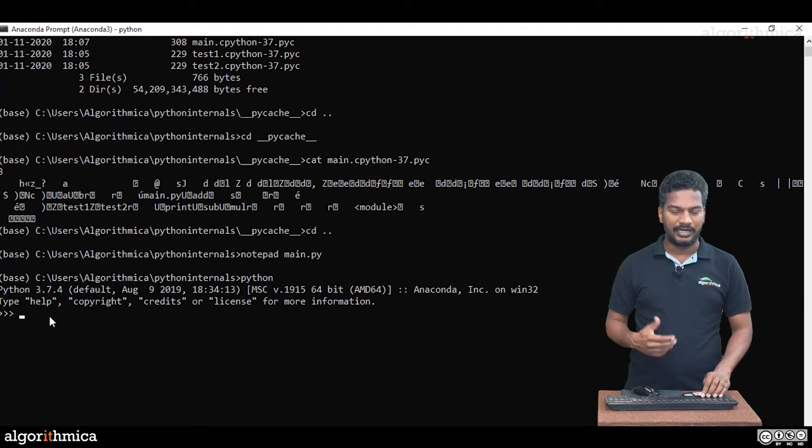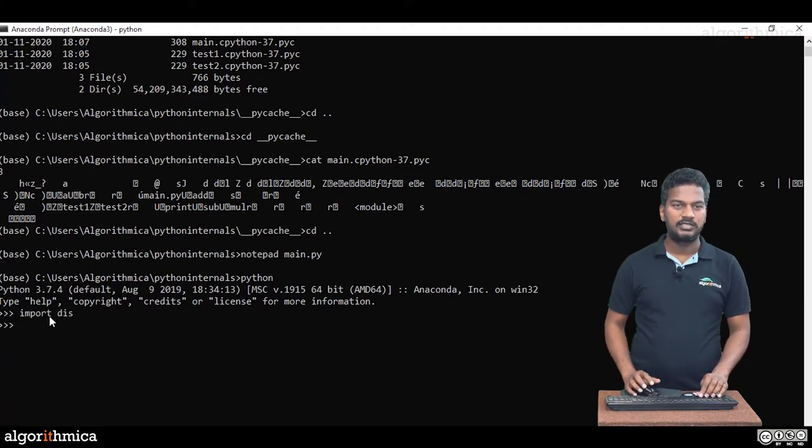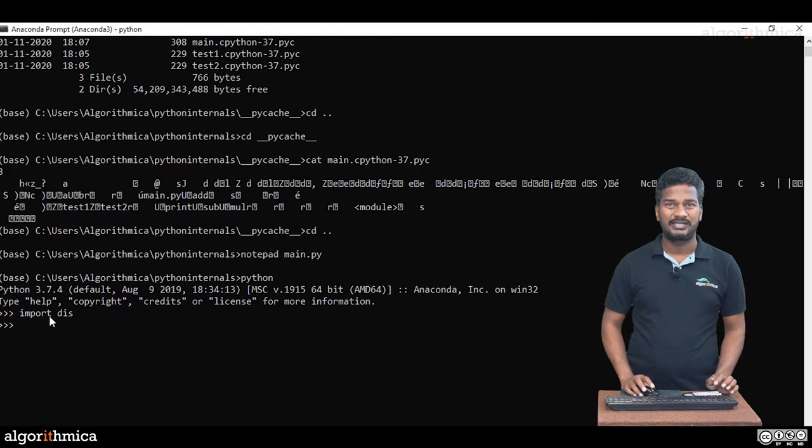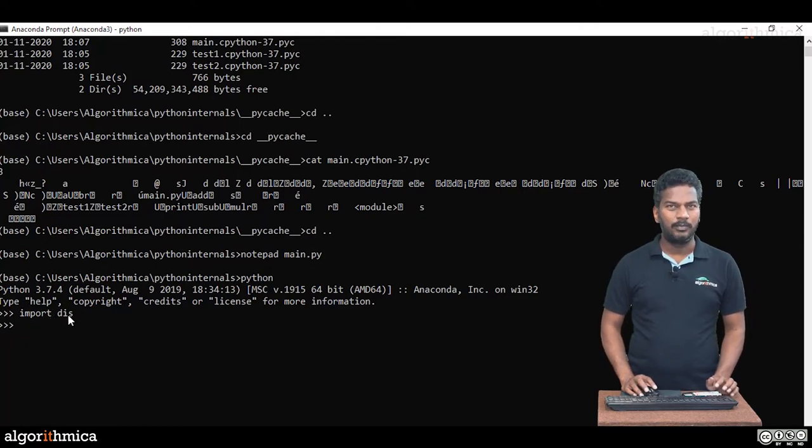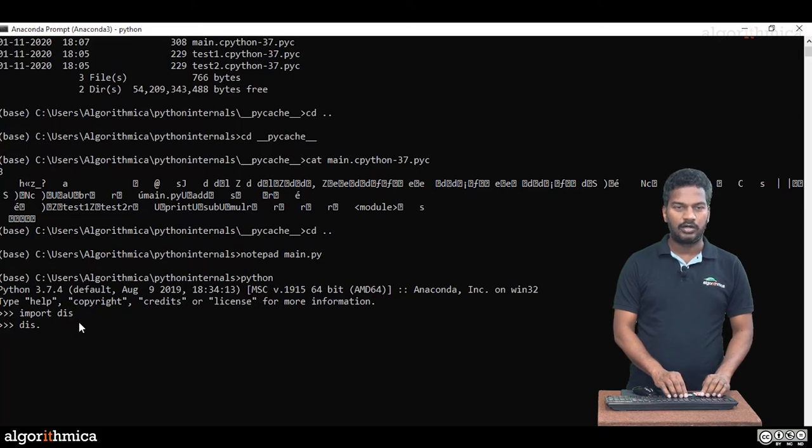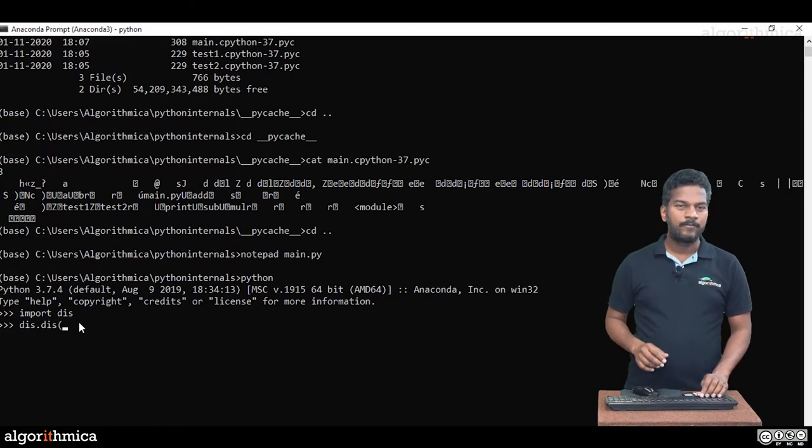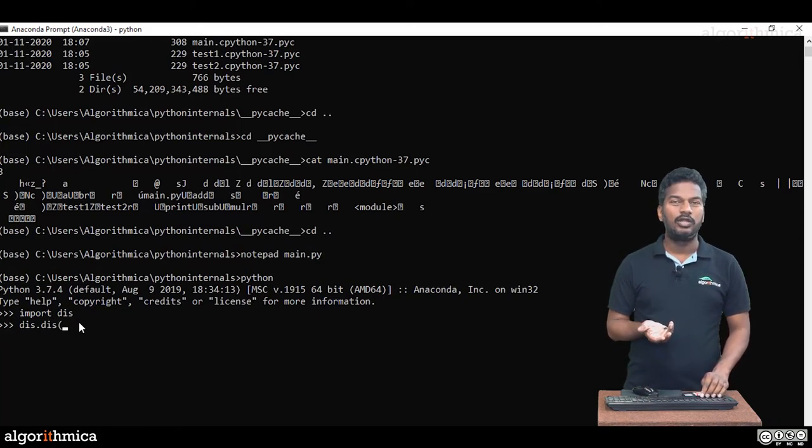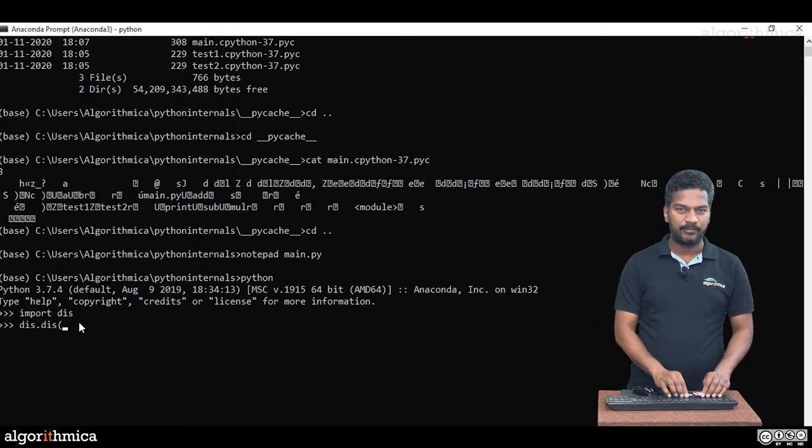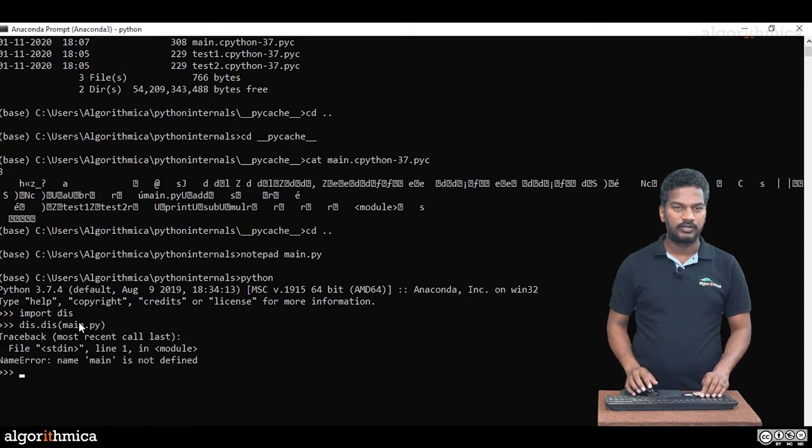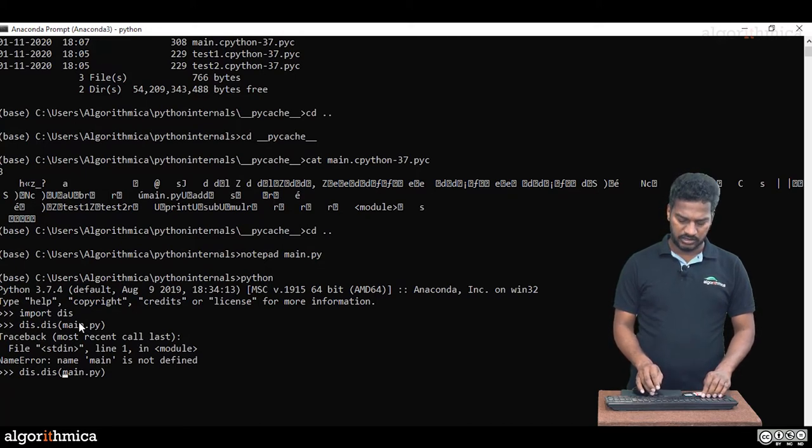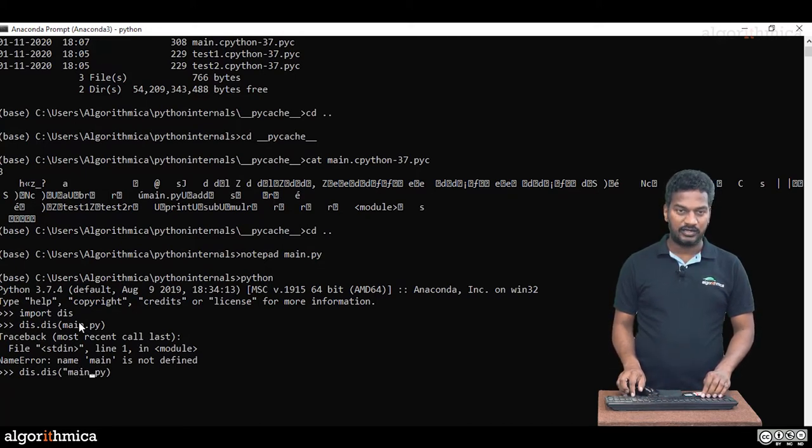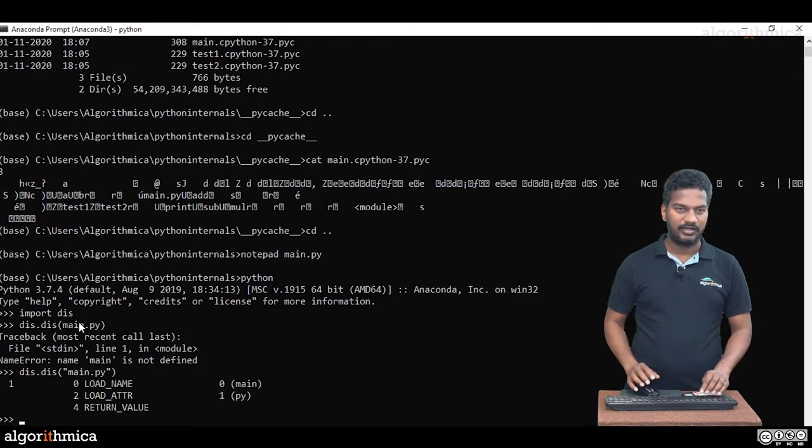First module I want to import is disassembler. This is import dis, the short name. Then dis.dis method is there. Which module bytecode you want to see? I'm giving the name is main.py. Let's see what is the output. Main.py, the file name. Let's see if the string is directly Python file accepted or not.